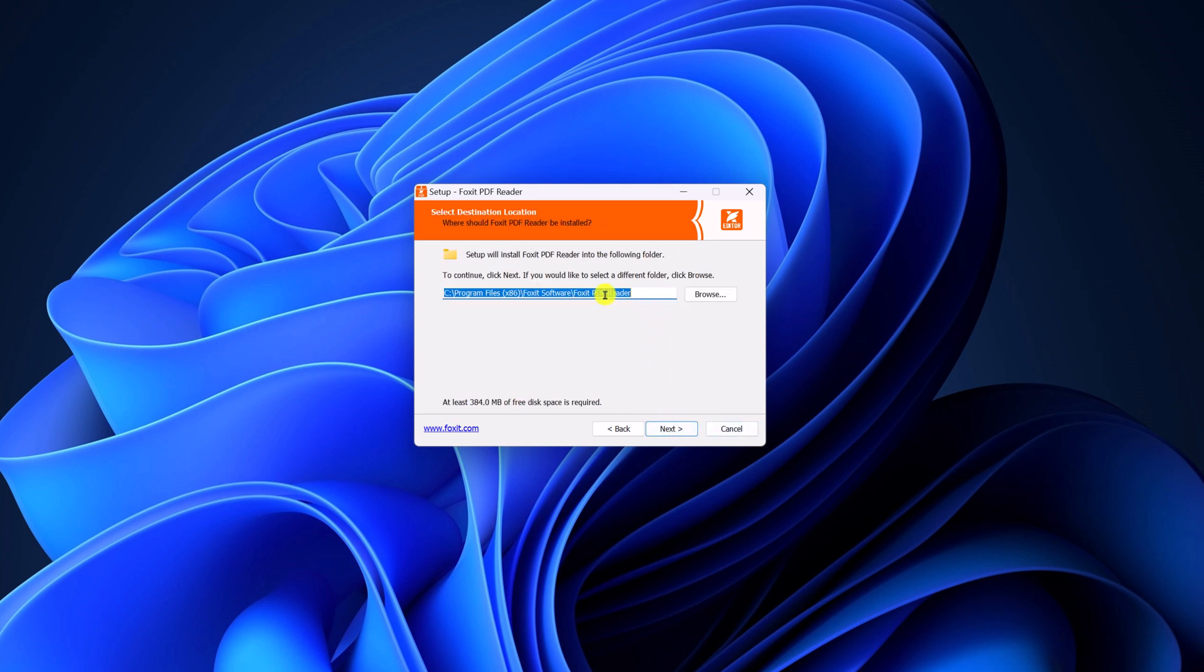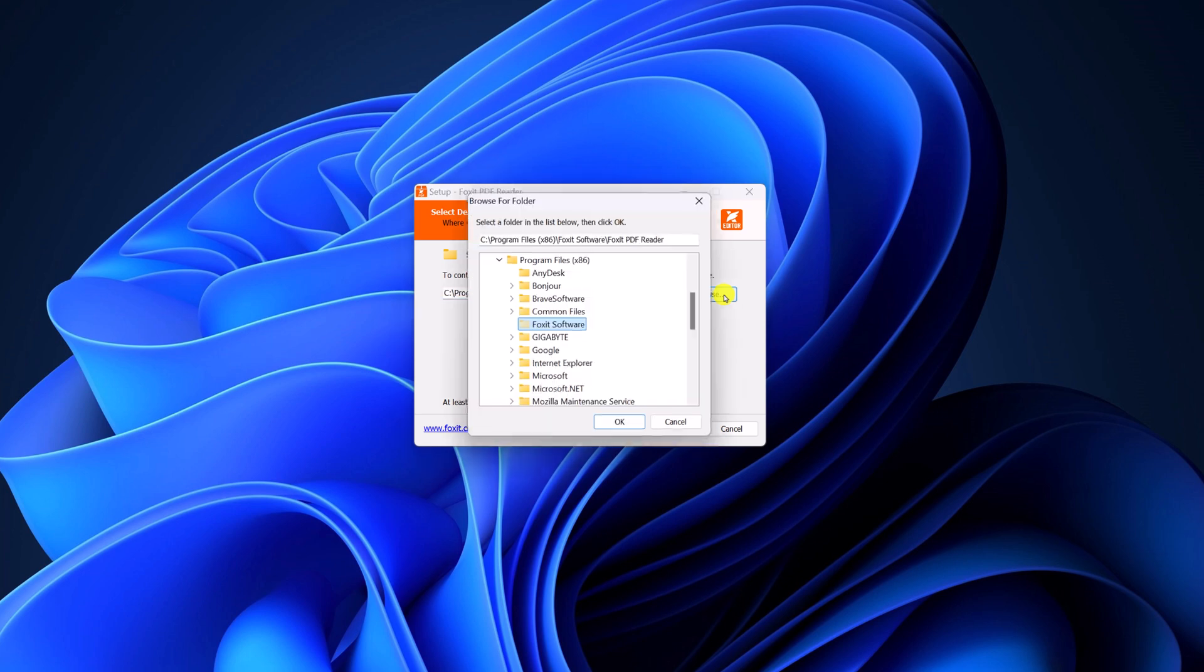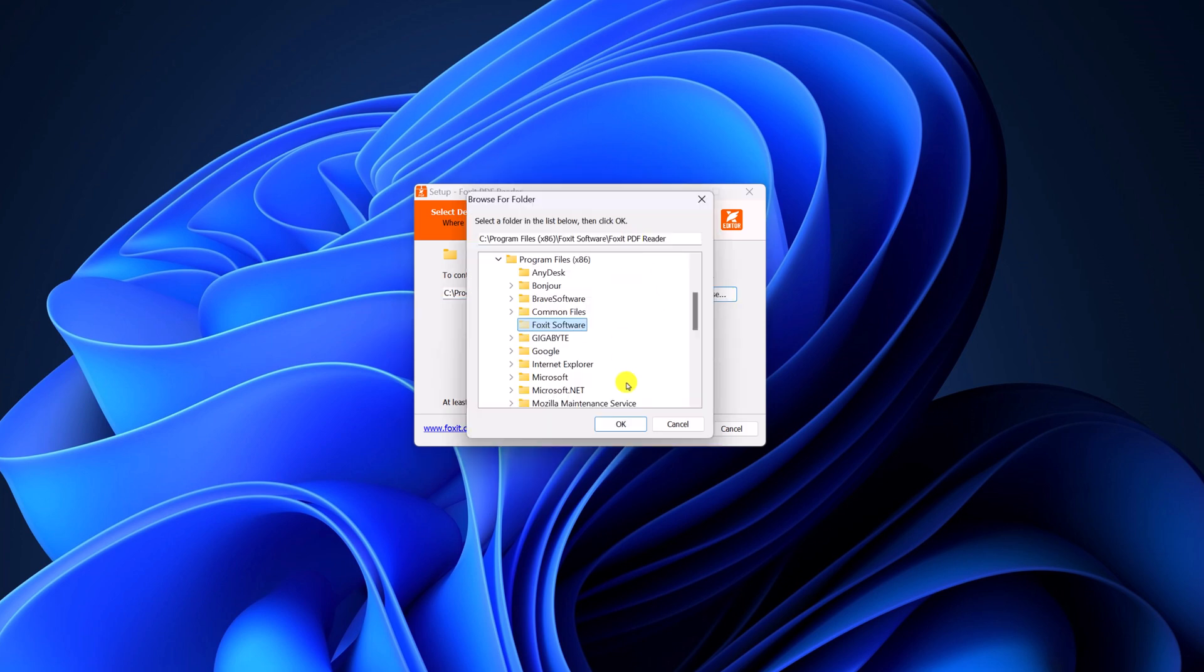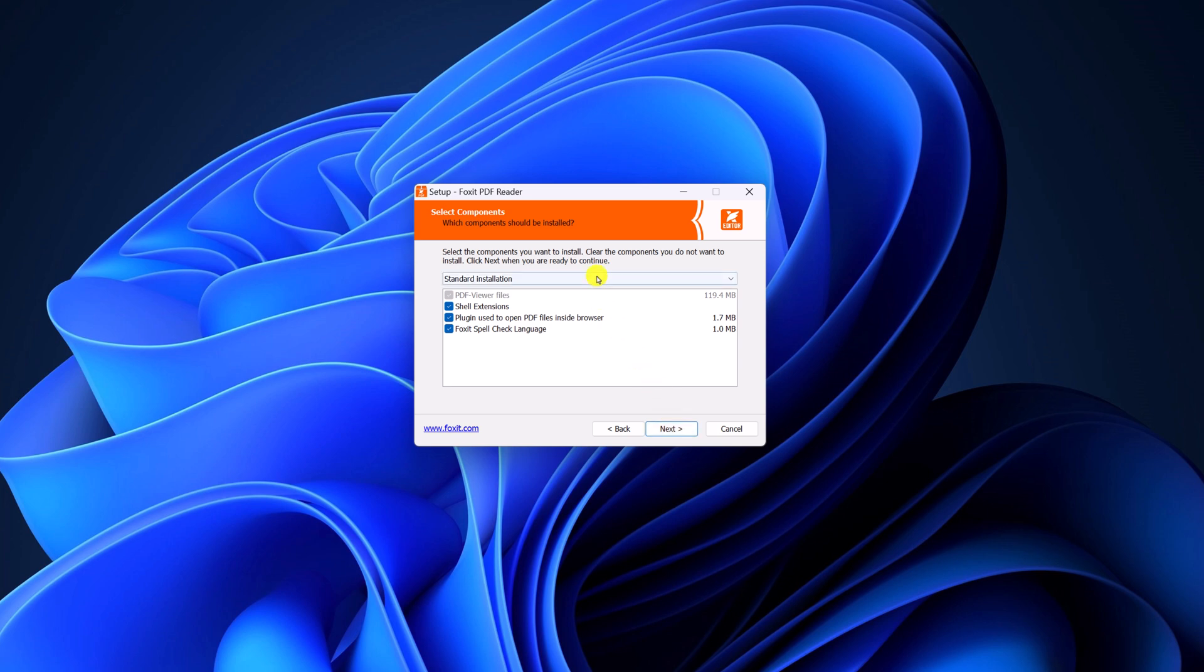So this is the default location where Foxit PDF Reader will be installed. If you want to change it, you can simply click on browse and browse the location. But for now, I'm just going to keep it default, then click on next.